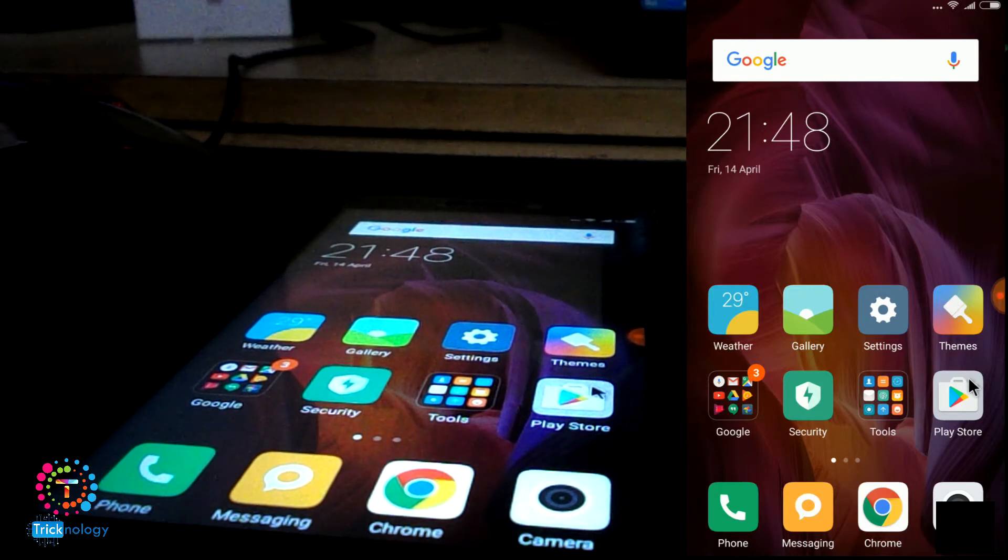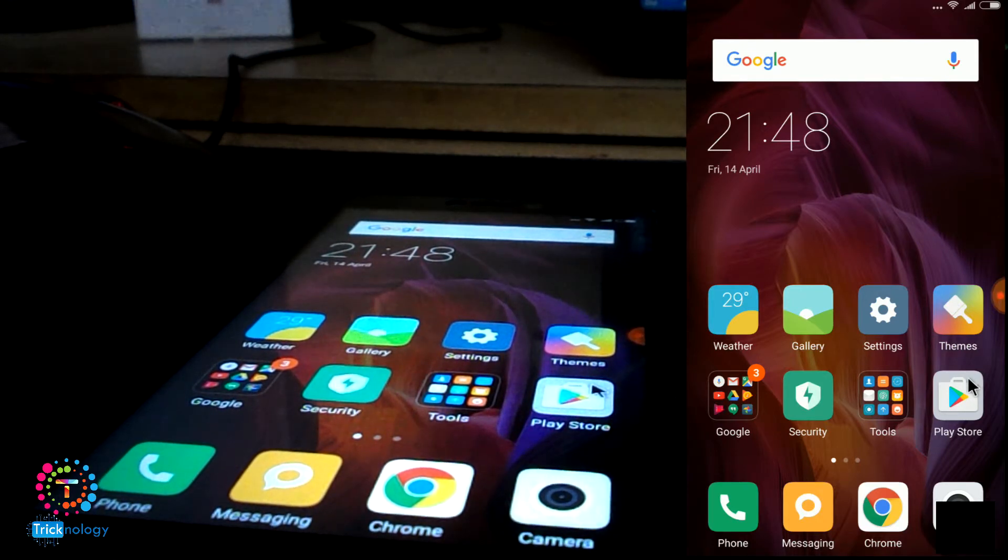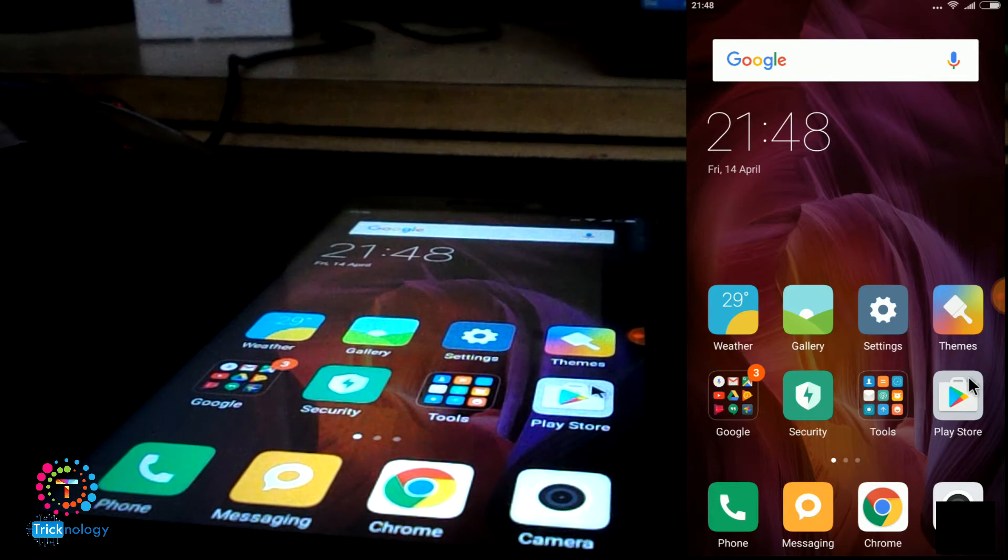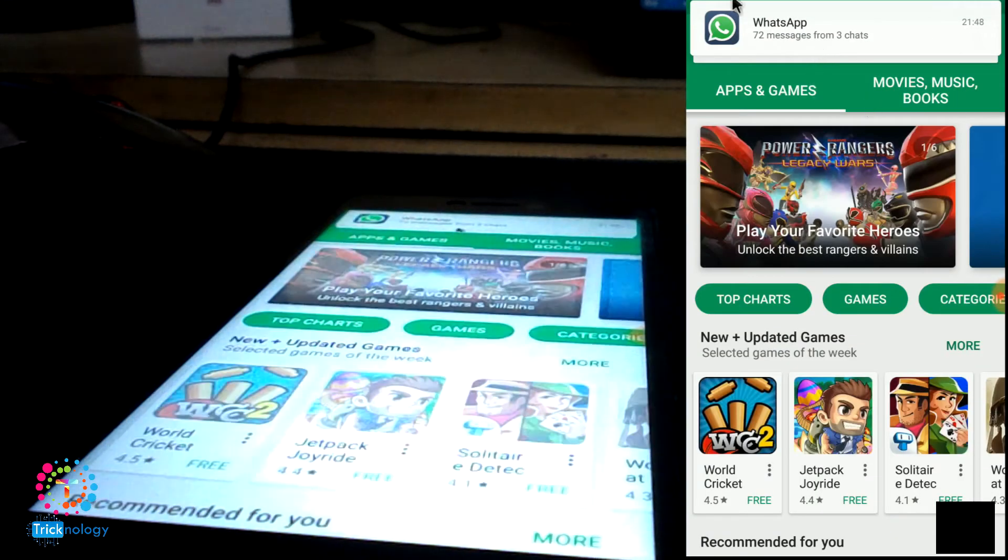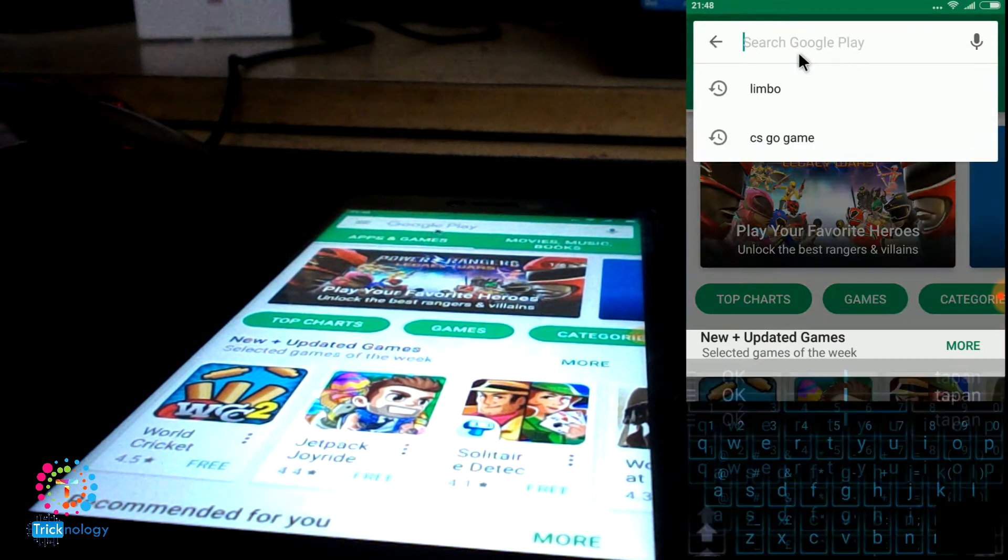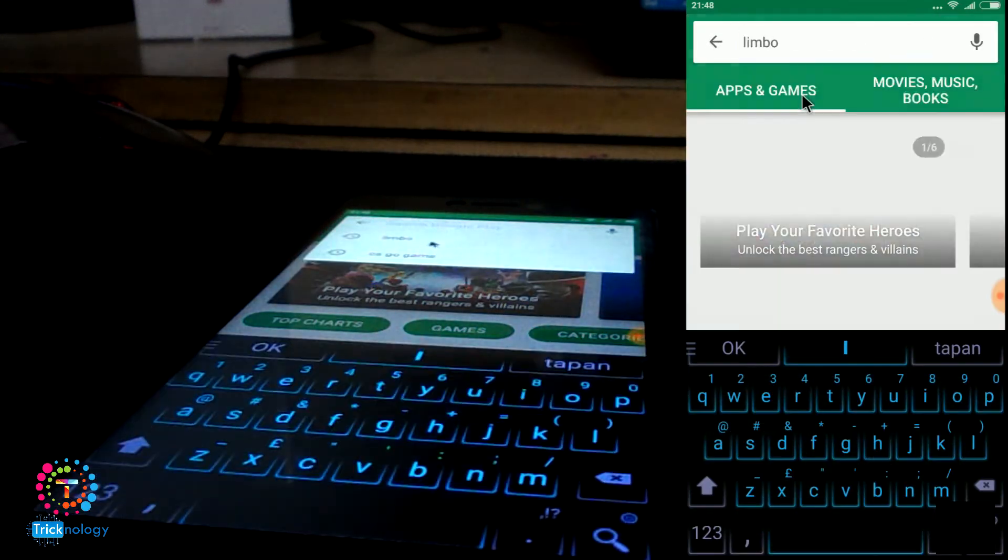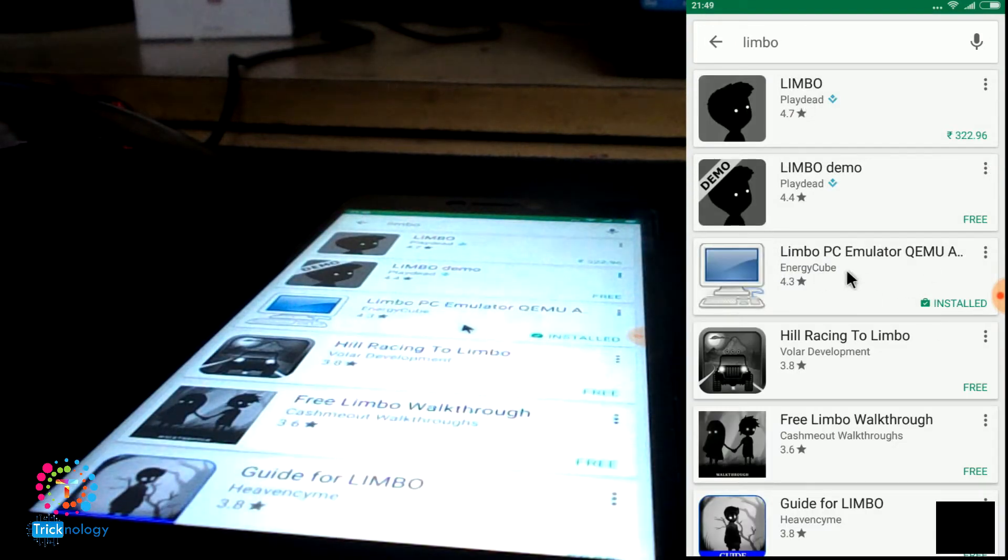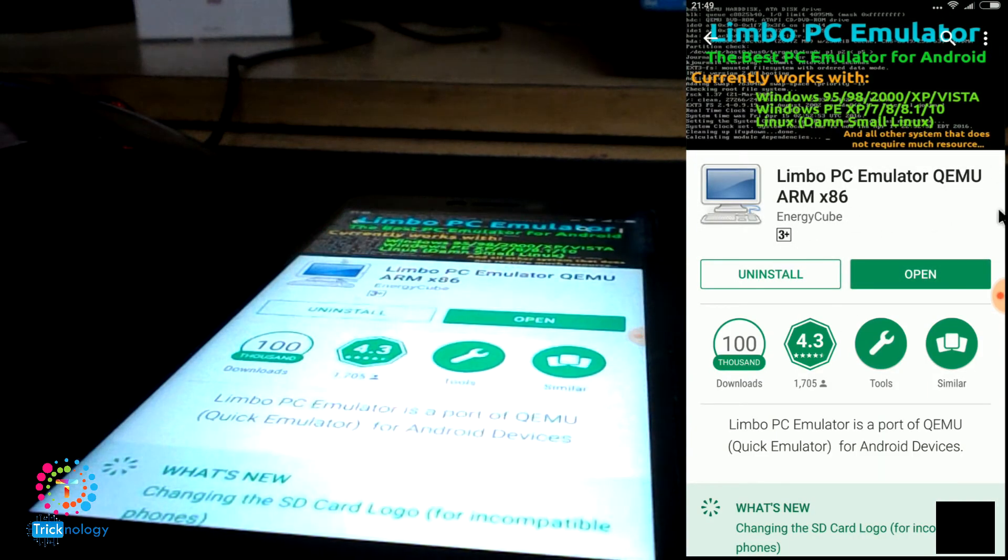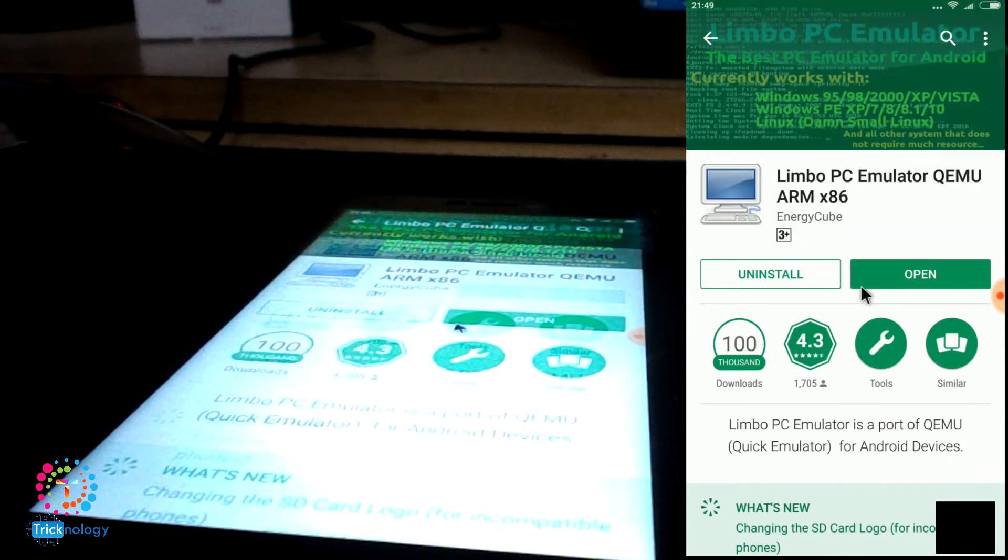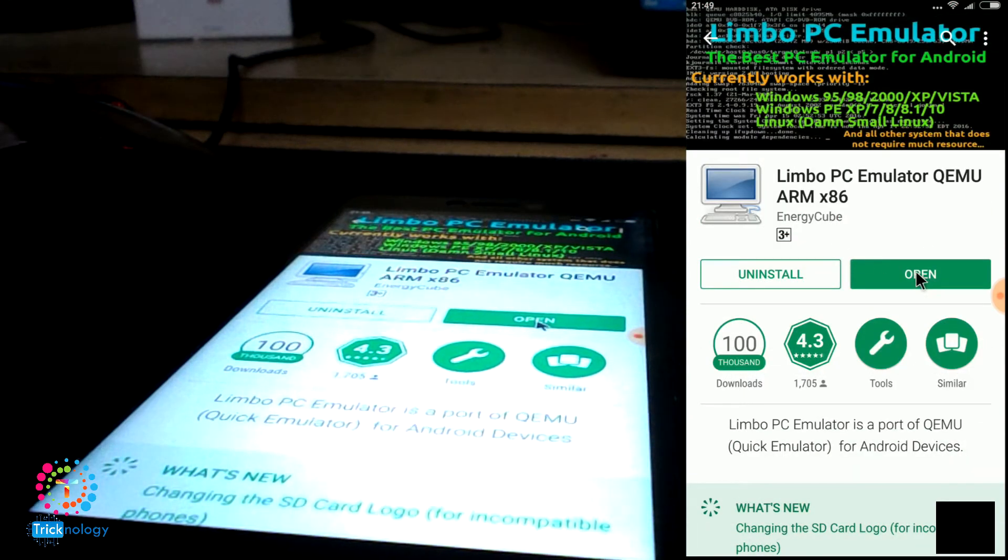After copying Windows 95 to your internal storage, you need to open your Play Store and search for Limbo. This one, the Limbo PC Emulator. You need to install this application on your Android mobile phone.